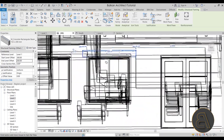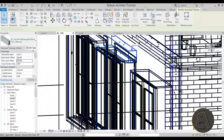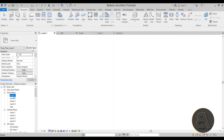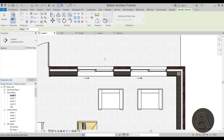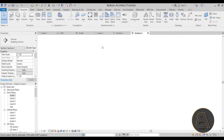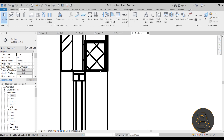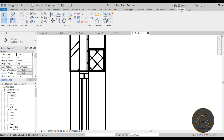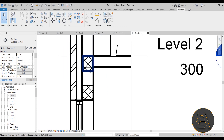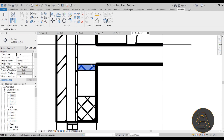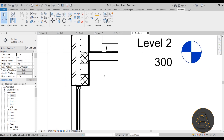It seems to look fine. Double-check by going to Level 1, creating a section through the window area, opening that section, and setting the detail level to Fine — everything should be in order. Make sure to use Join Geometry to join that beam with the wall so the lines display correctly. Then switch the join order as needed.